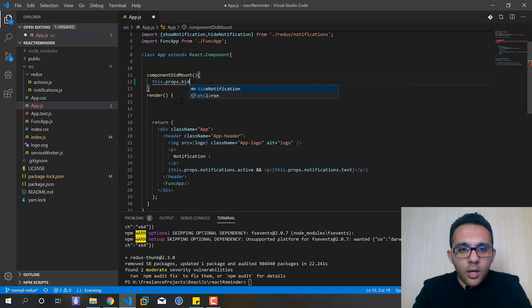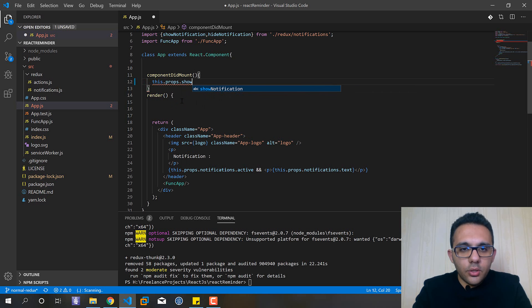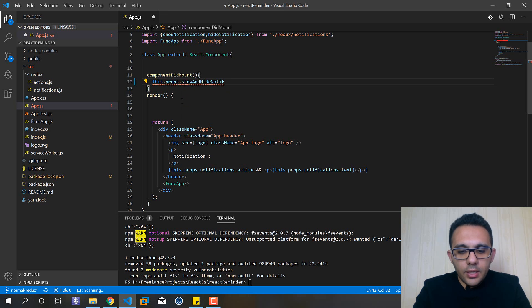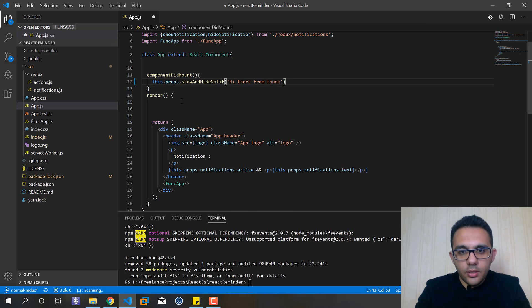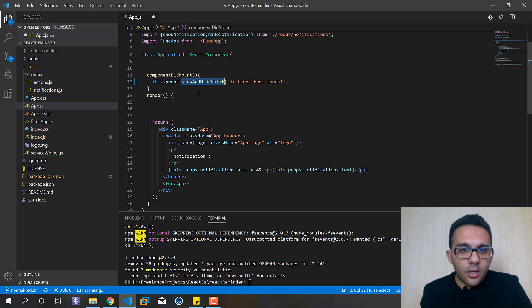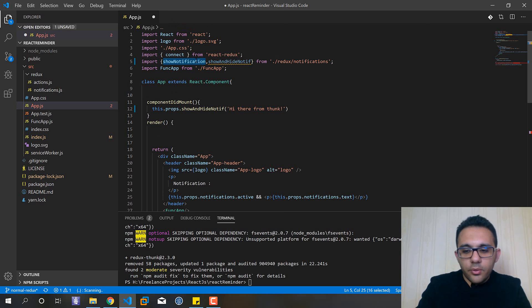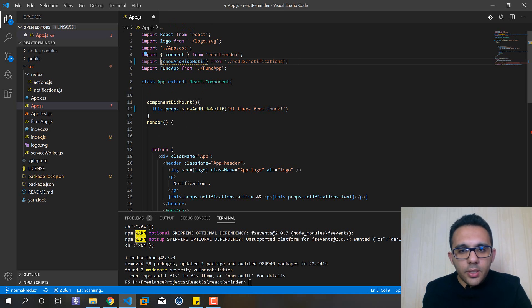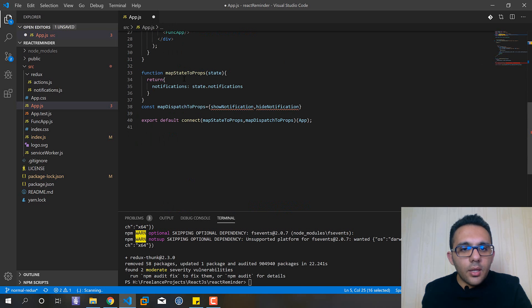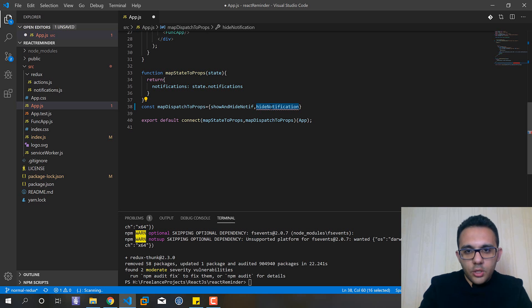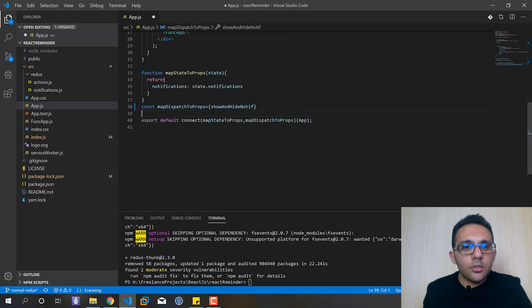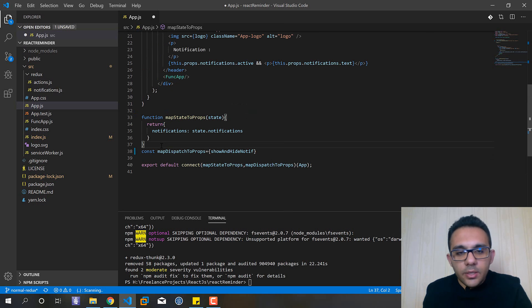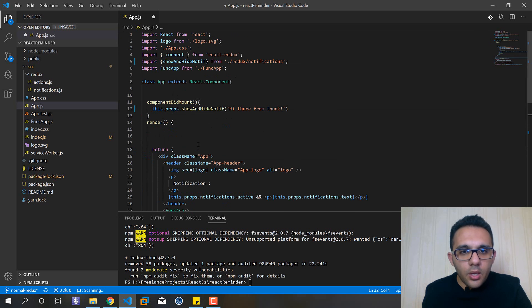Here this.props, let's name it showAndHideNotif and the text will be 'hi there from thunk'. And I also need to import it from our notification.js file and also change this line. If you are confusing about these sections you can see the previous video about the configuration of Redux in the React application.